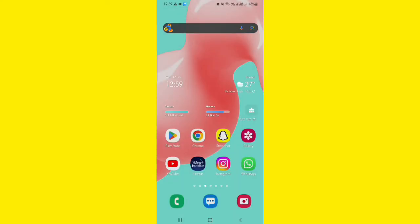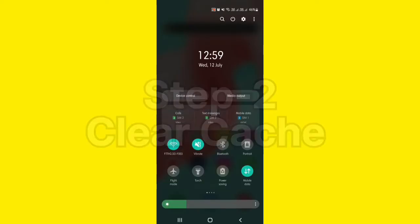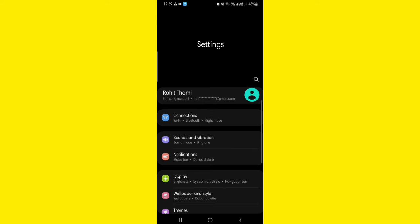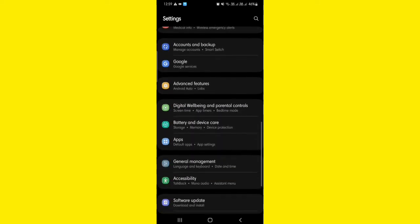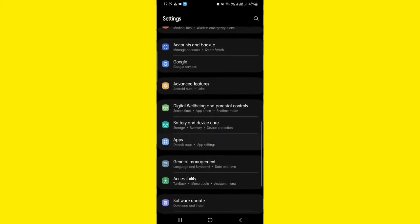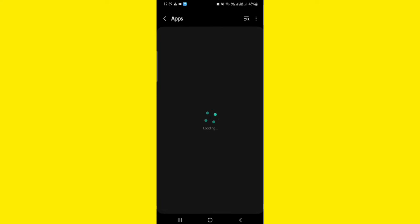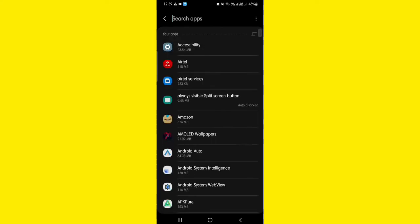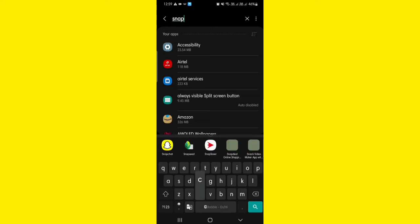If the problem remains unsolved, go to the settings, scroll down and click on apps. Here, search for Snapchat.